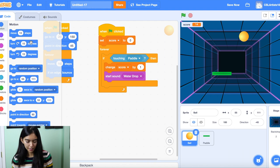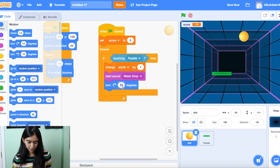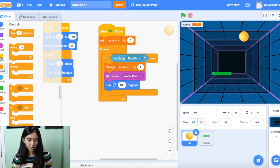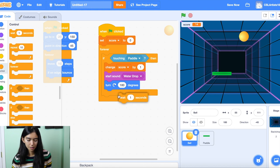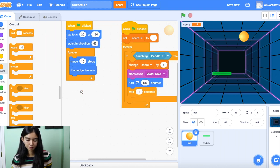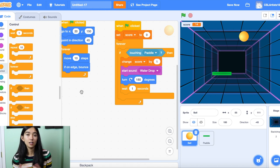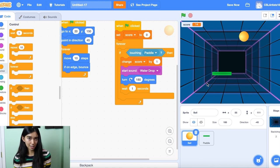The next block we're going to drag in is inside our Motion section and it is called 'turn 180 degrees.' And then we'll be sure to add a little bit of wait. So all we've done right now is we've coded movement for the ball and we've checked whether or not the ball touches the paddle, and if so, we increase that score. But right now our paddle should not be moving because we have not coded for it.